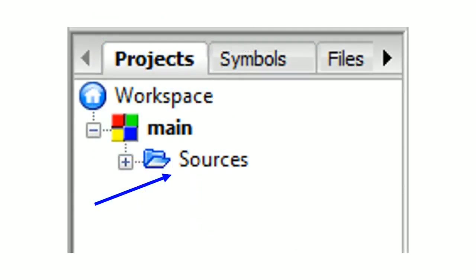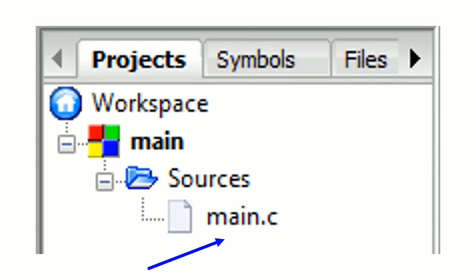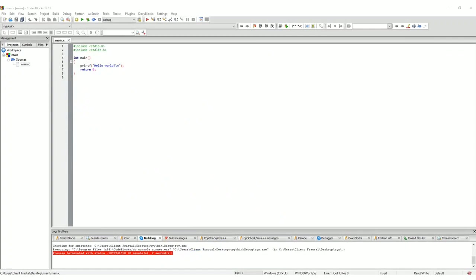It's in the workspace. The workspace is at left of the screen. There you have your project. When you double click on it you find a folder called sources. You double click on it to find your C file, main.c. You double click on it and tada here is your file appearing.